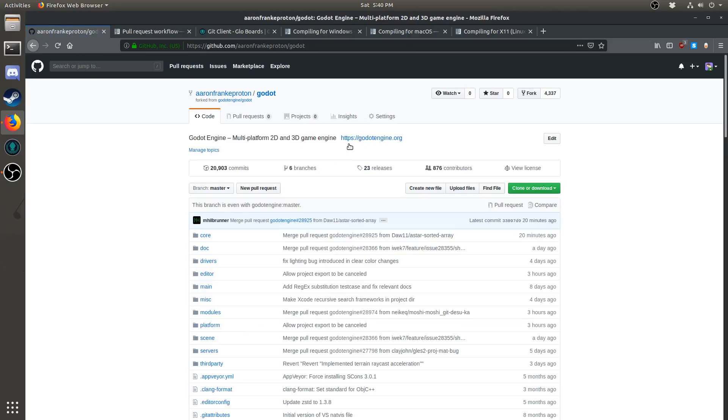This essentially gives you a copy of Godot that's stored on GitHub, and you'll be able to download this and then push to it later. Once you have forked Godot, you will never have to do this step again.